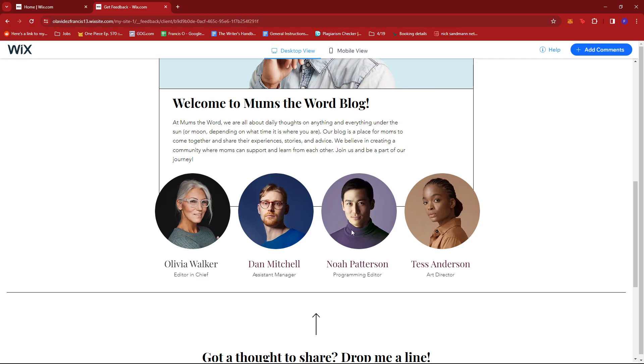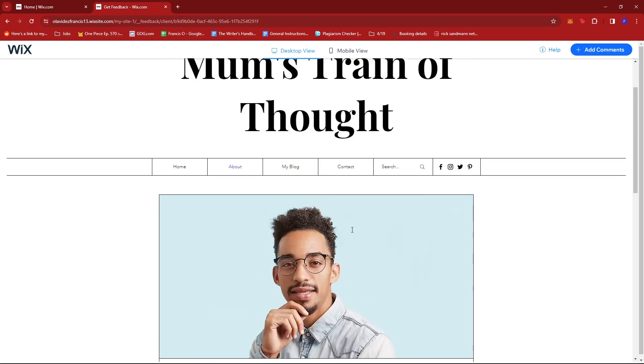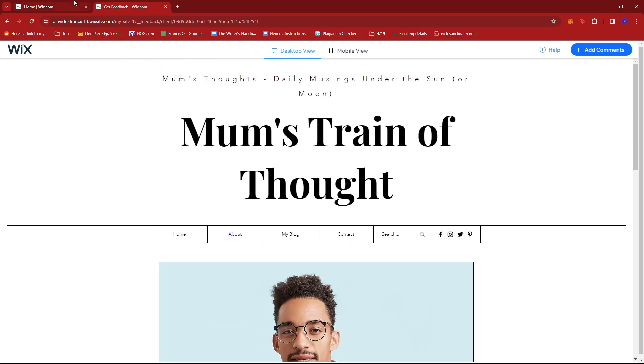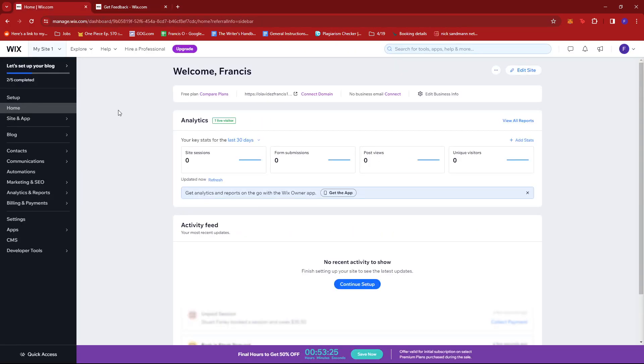To edit this, all we need to do is head back to our dashboard right here. Make sure you're at the home section on the left side of the screen, then click on Edit Site.